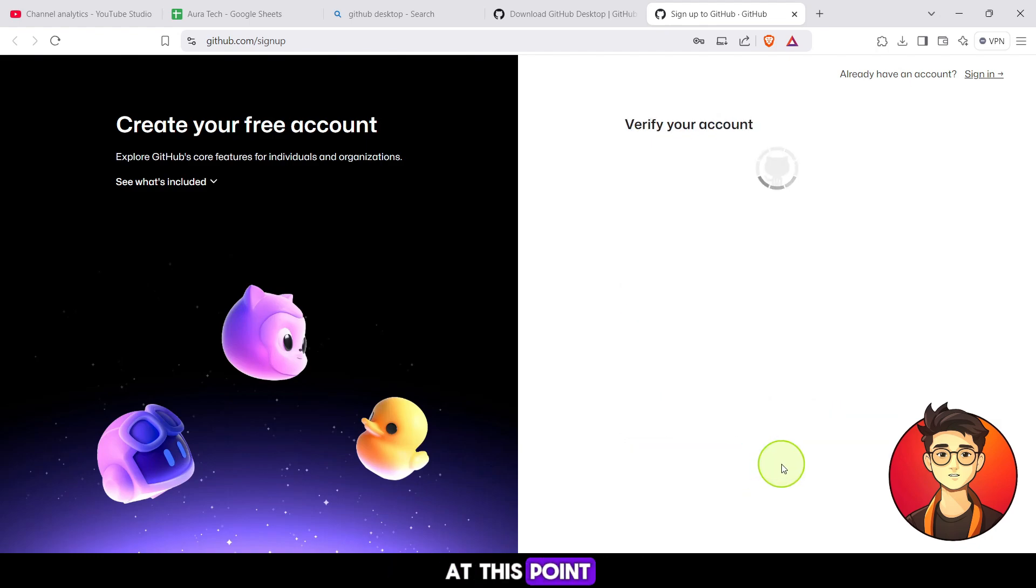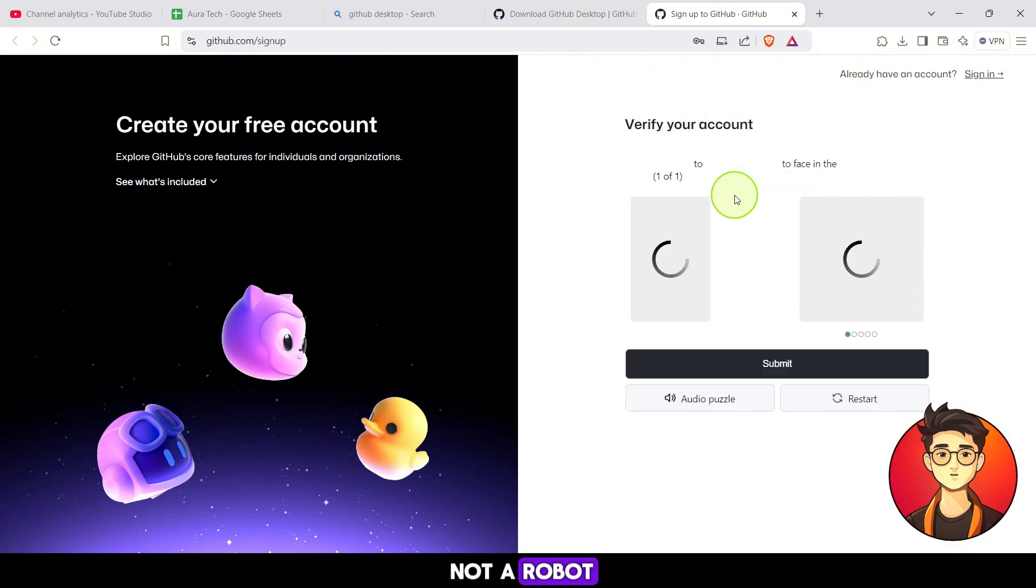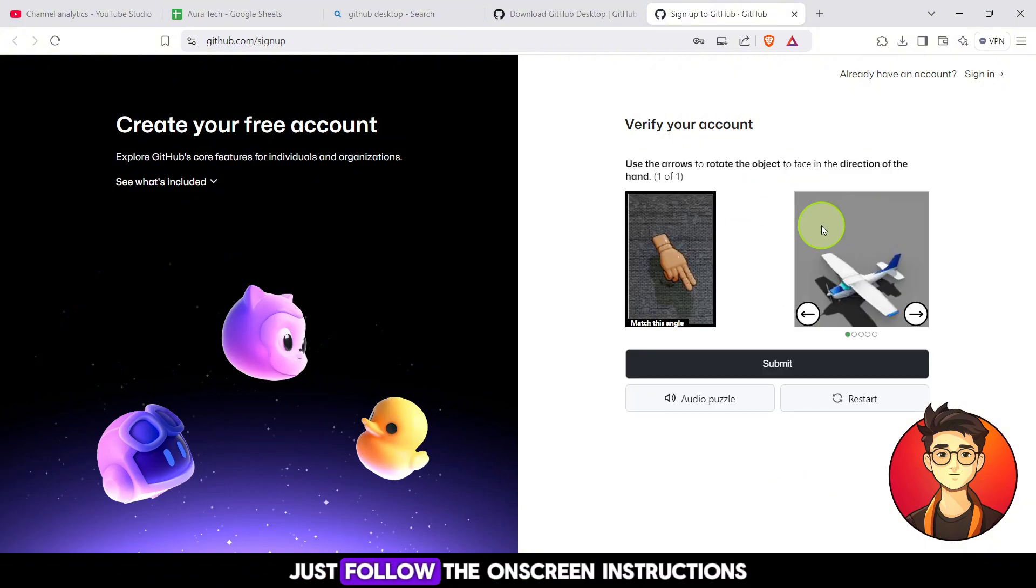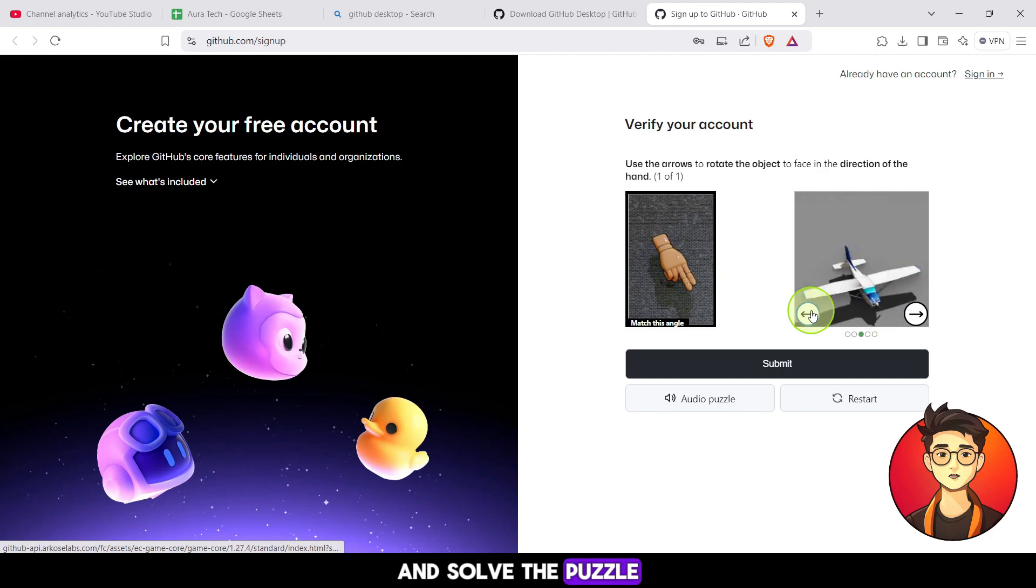At this point, you might be asked to solve a quick puzzle to verify that you're not a robot. Just follow the on-screen instructions and solve the puzzle as shown in the video.